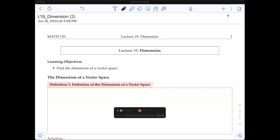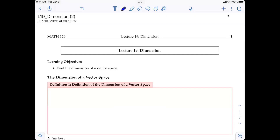Hello everyone. This is Lectio 19: Dimensions of a Vector Space. So far, we have spent a lot of time and effort on understanding the geometry of vector spaces. But we have not yet discussed a very important concept — the size of the space.